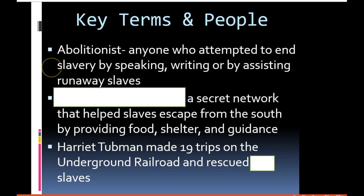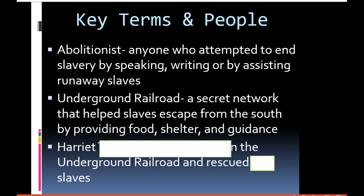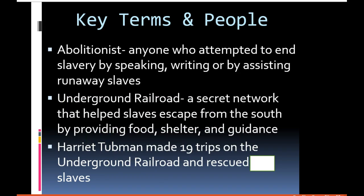Let's define what an abolitionist is: anyone who attempted to end slavery by speaking out, by writing, or by assisting runaway slaves was considered an abolitionist. One of the greatest examples of this was the Underground Railroad — a secret network that helped slaves escape from the South by providing food, shelter, and guidance. Sometimes when slaves were running away they would stop at different farmhouses or barns, and there might be a secret code: a quilt placed in the window.